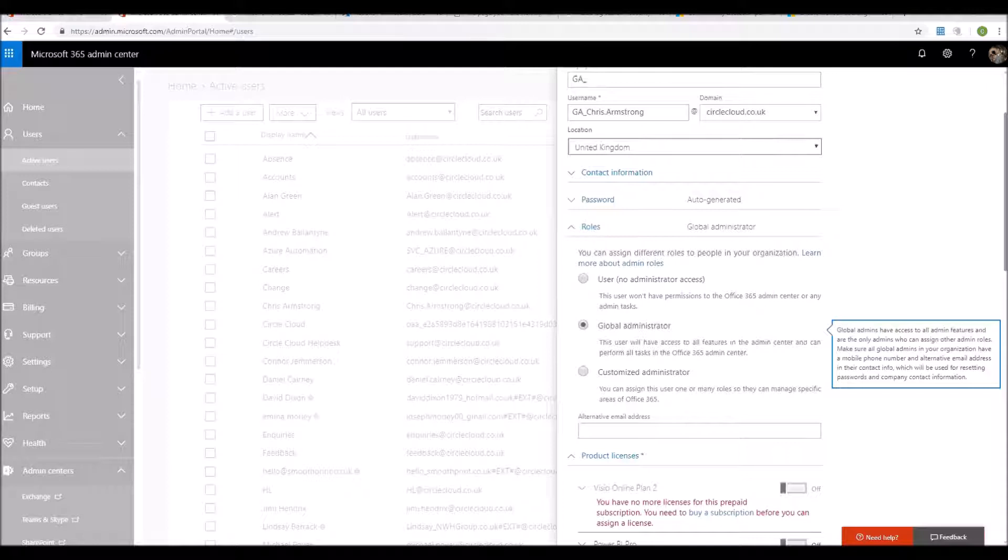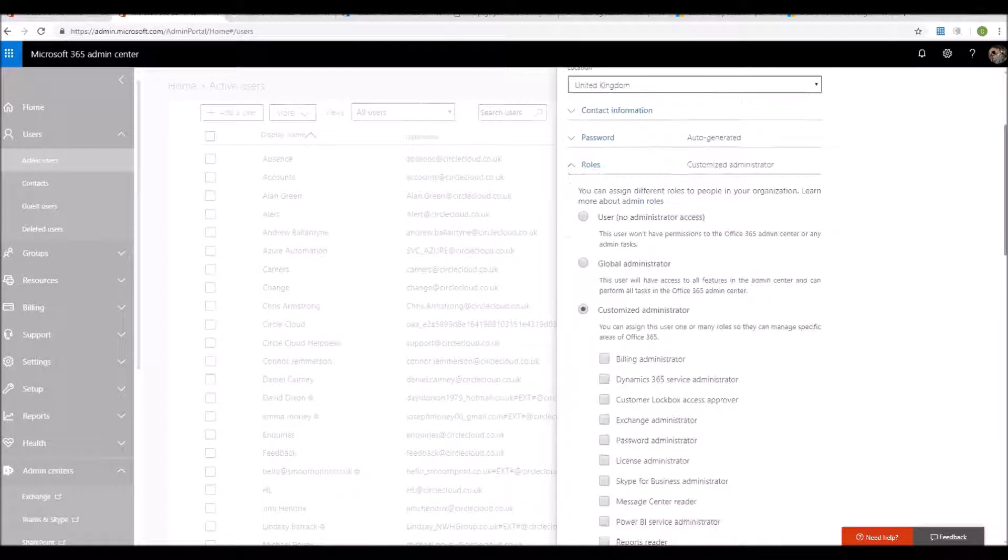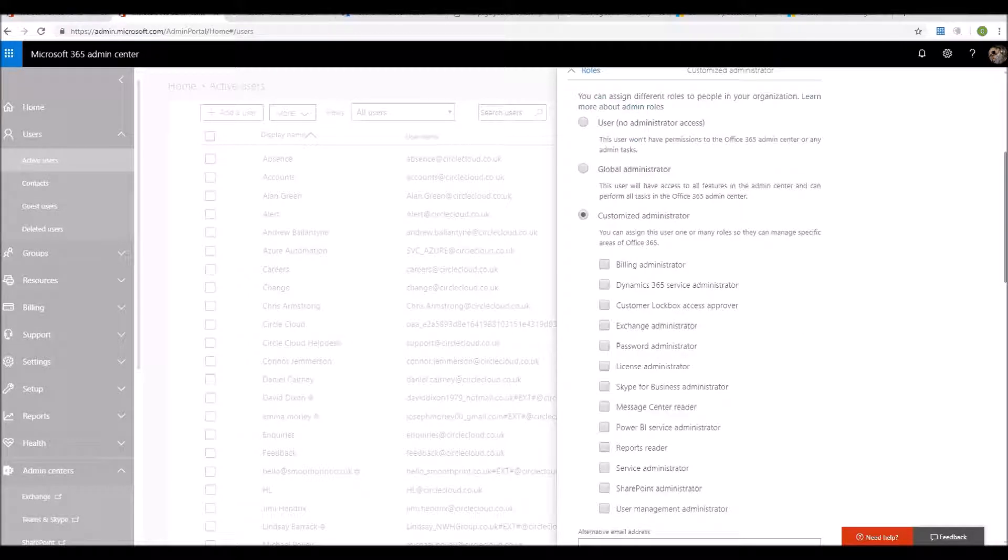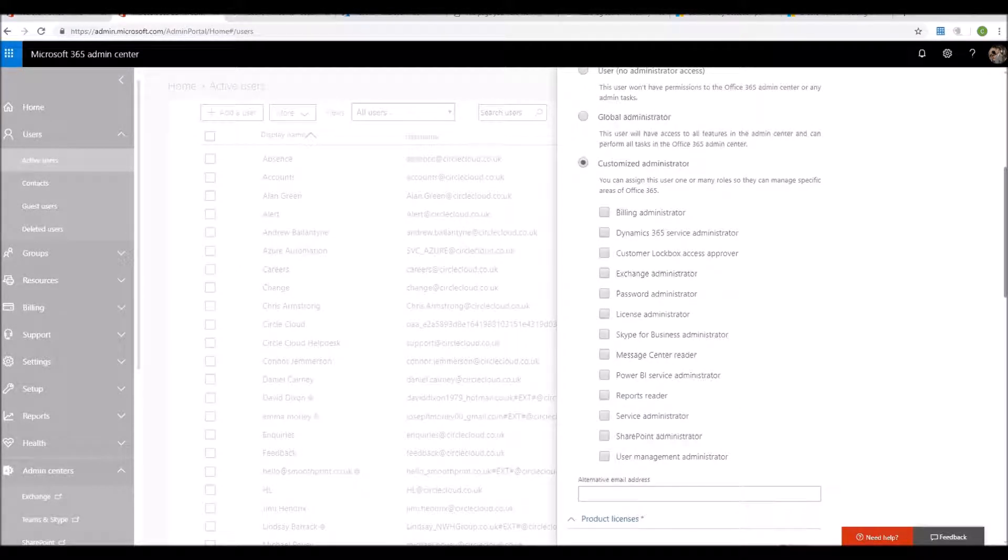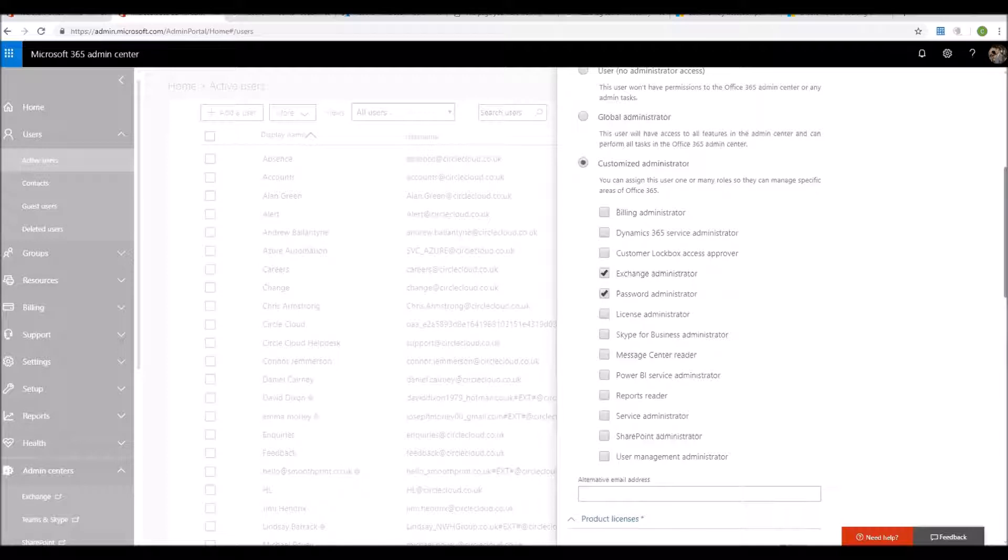In quite a lot of organisations, IT staff are separated out into different roles. Office 365 now comes with the customized administrator option straight from the create account section. So for example, a help desk person may only need the ability to reset passwords and change mailboxes. We would just give them the exchange administrator and password administrator option.